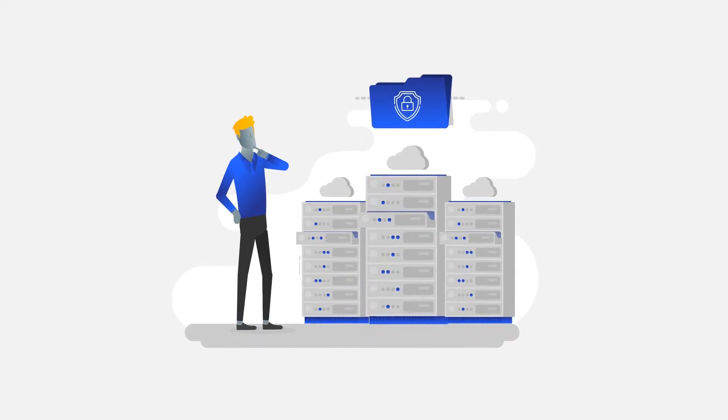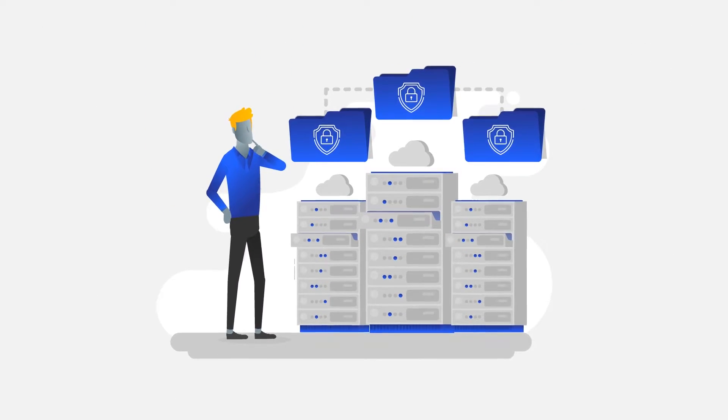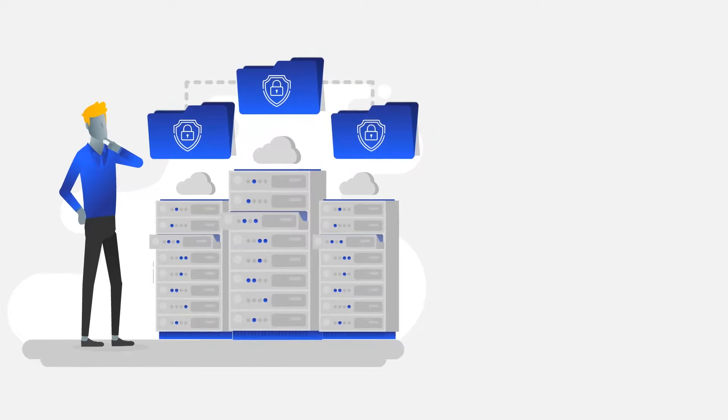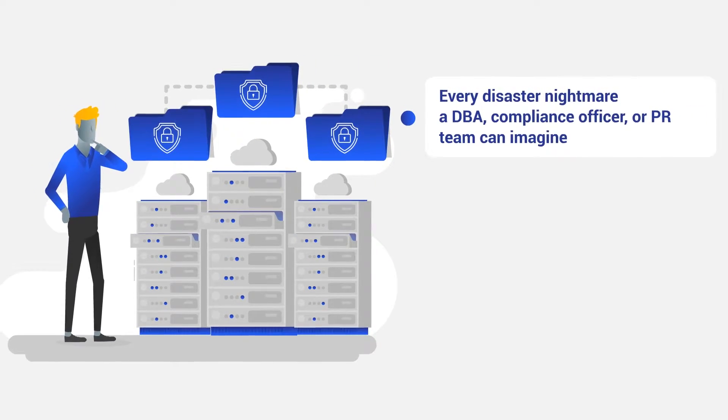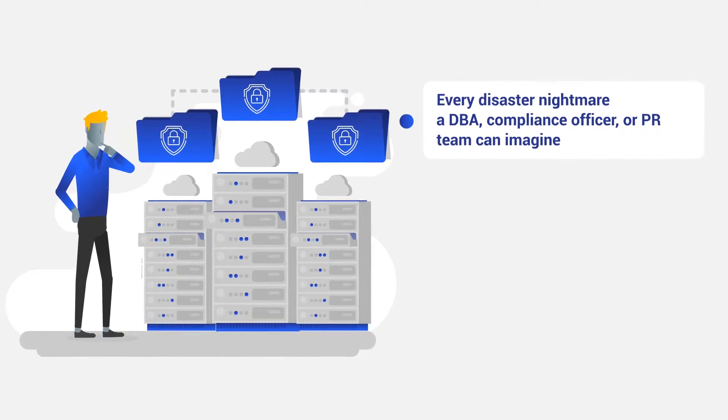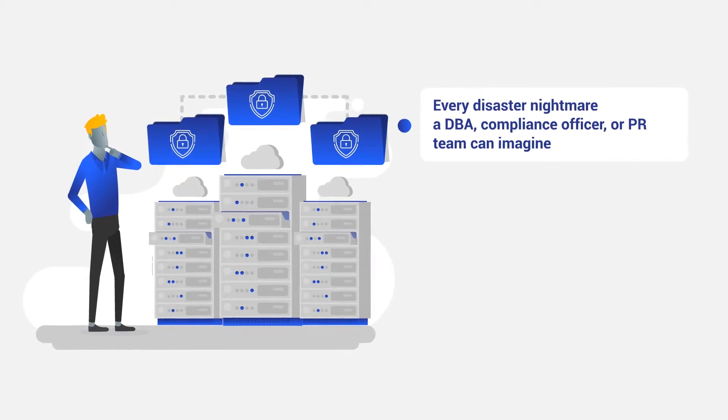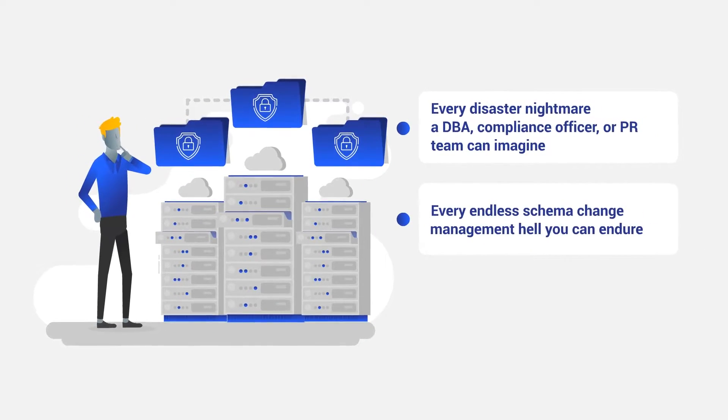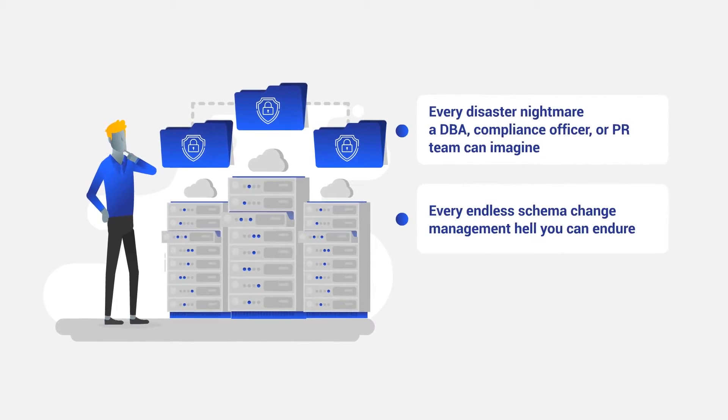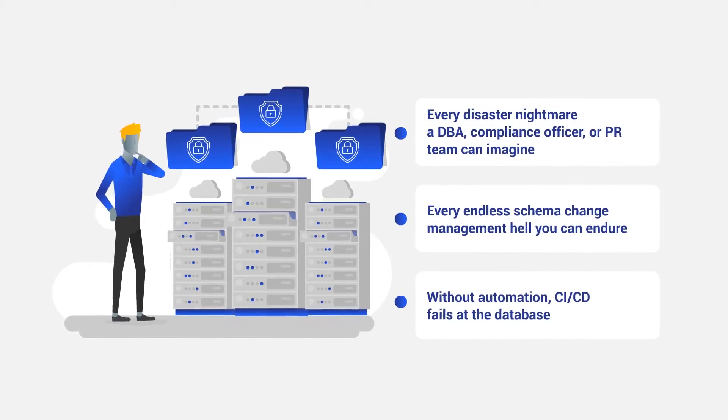Databases have never been more important because data has never been more important. Your databases also hold every disaster nightmare a DBA, compliance officer, or PR team can imagine, every endless schema change management hell you can endure without automation.